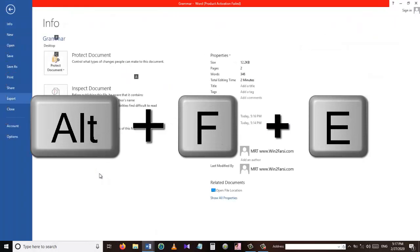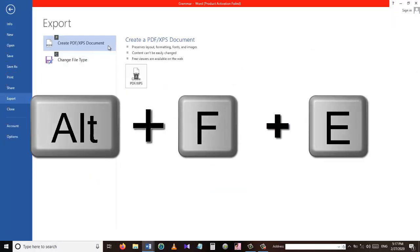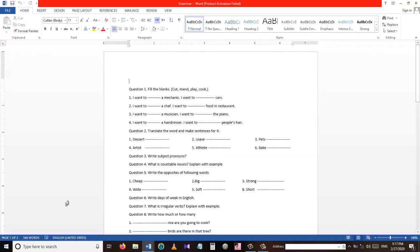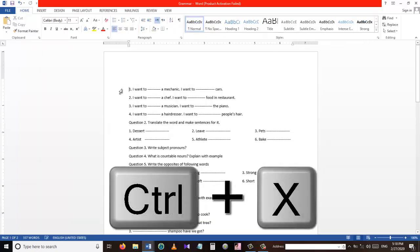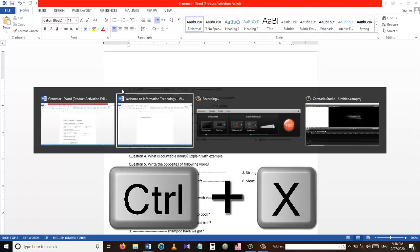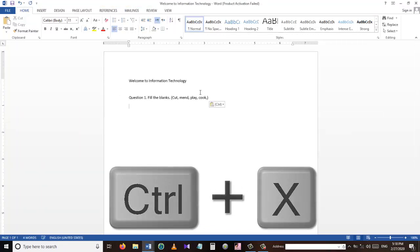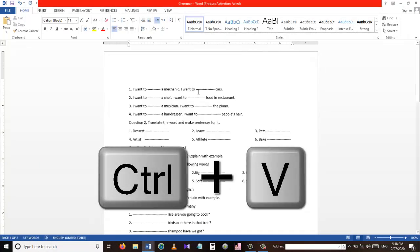The next shortcut is Alt+F+E. This shortcut takes us to the Export menu. From here we can export our document to a PDF file or change the type of our file. Our next shortcut is Ctrl+X — used to cut something — and Ctrl+V is used to paste something, while Ctrl+C is used to copy something.